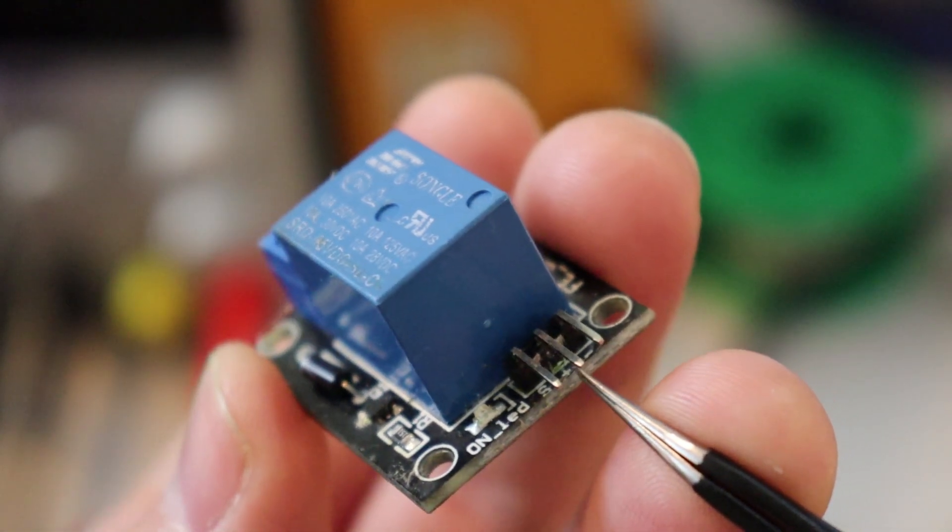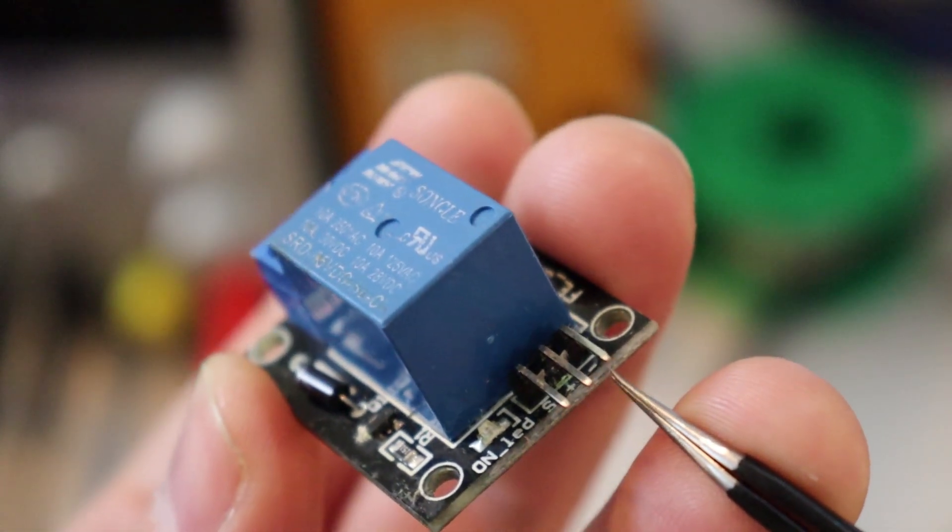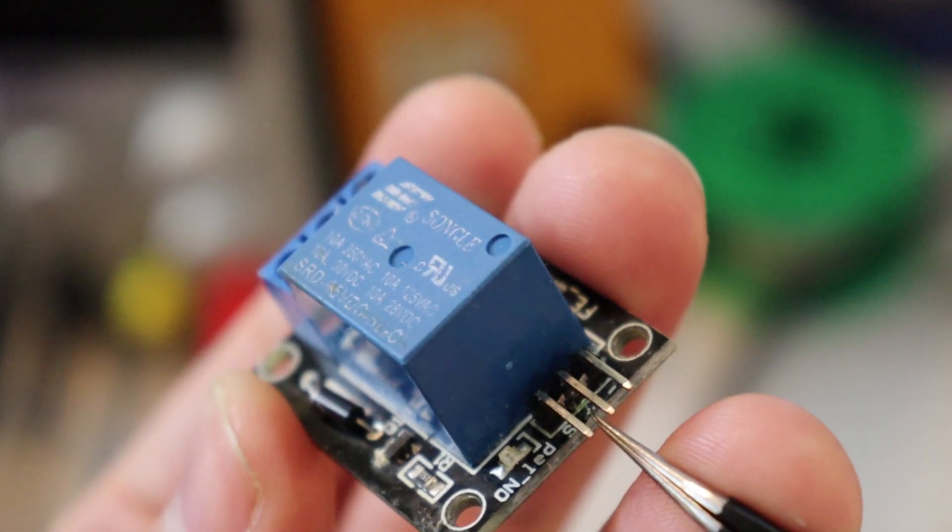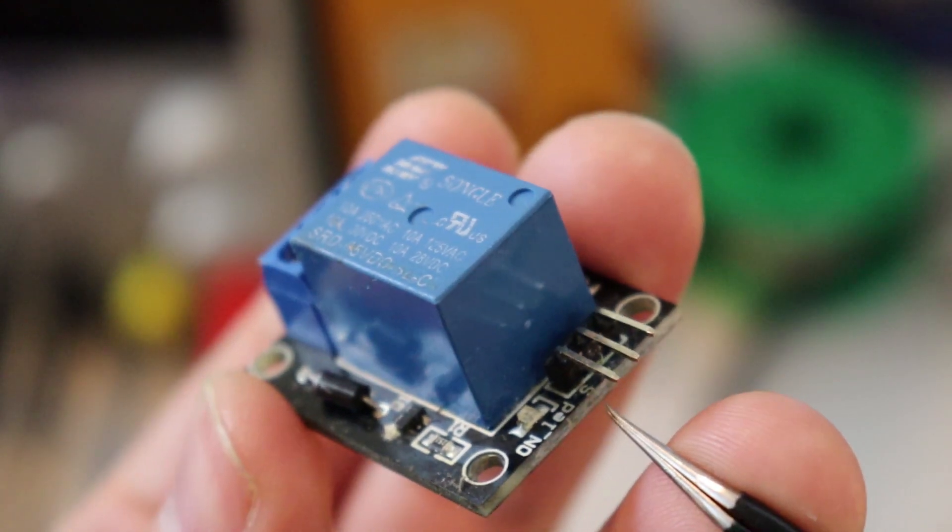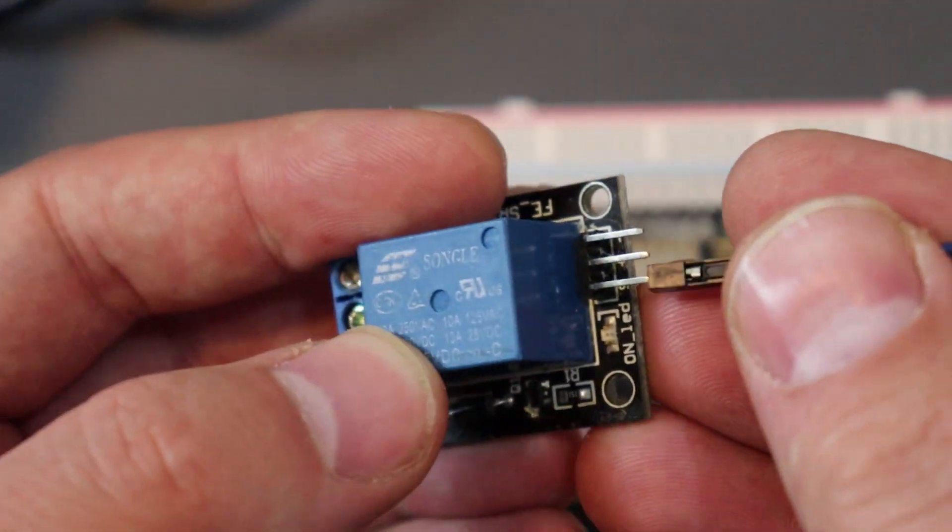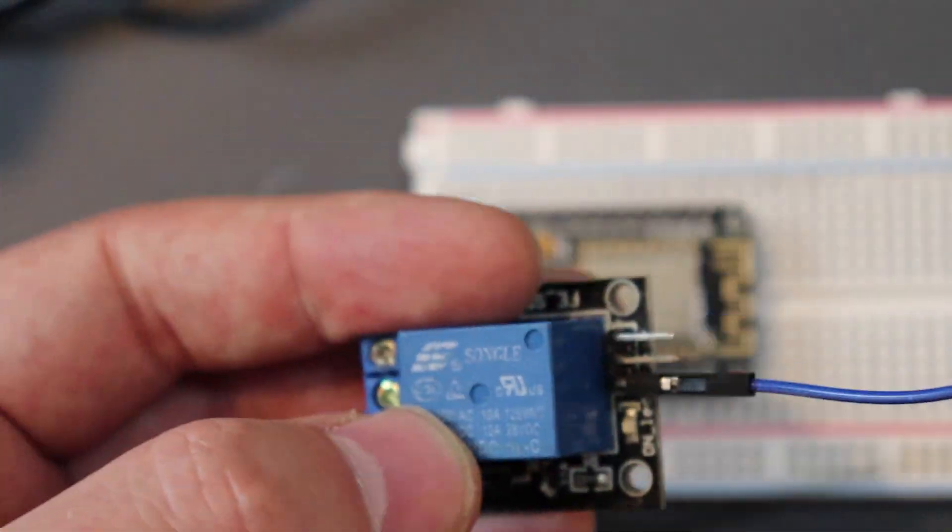We have the signal, positive, and negative line. Positive will be connected to V-in, negative to ground. For this example, we're building a push-button activated relay.